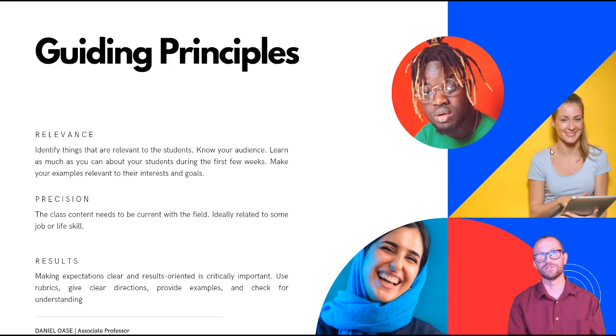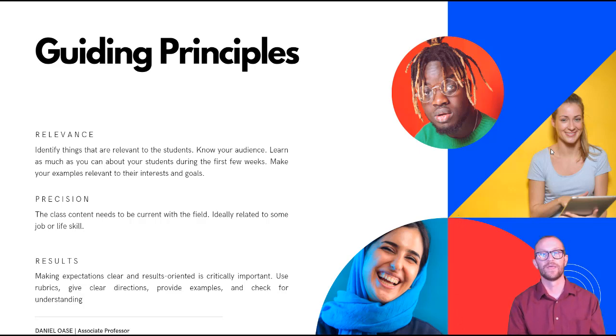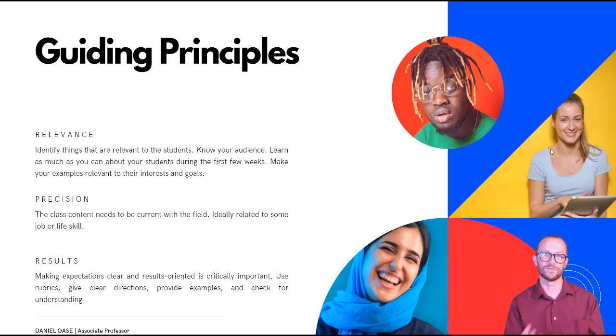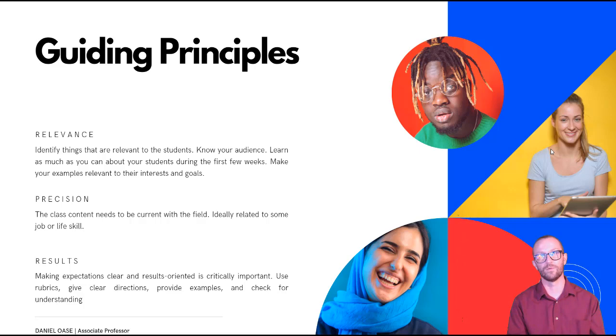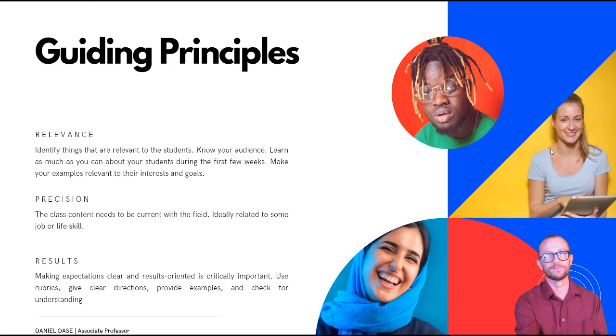Second is precision. Of course the class content needs to be current with the field. Ideally that could be related to some life skill or job skill. And then the third is results. And that's it's important to make your expectations clear and results oriented as I pointed out with the grading rubric and whatnot that that's of vital importance. Give clear directions, provide examples, and use frequent checks for understanding.